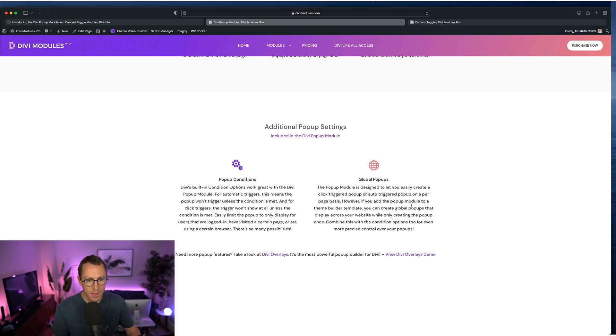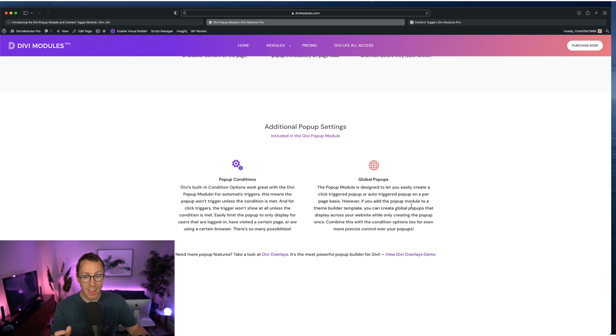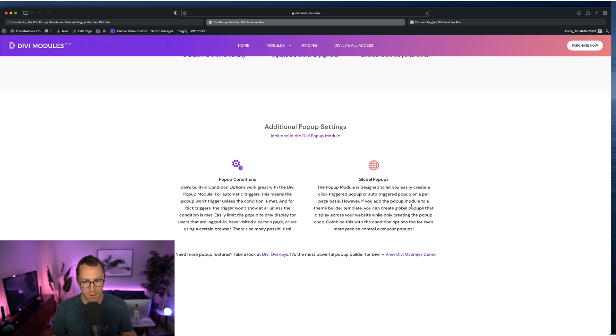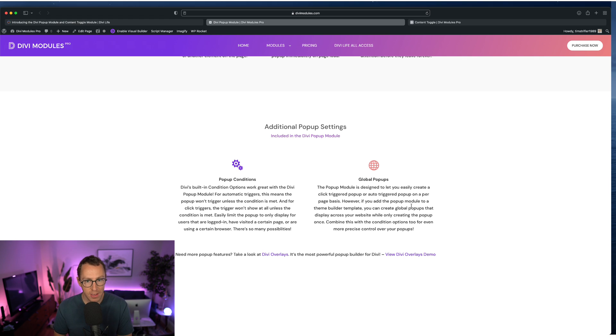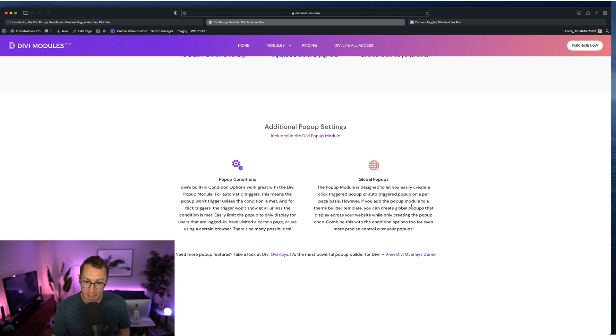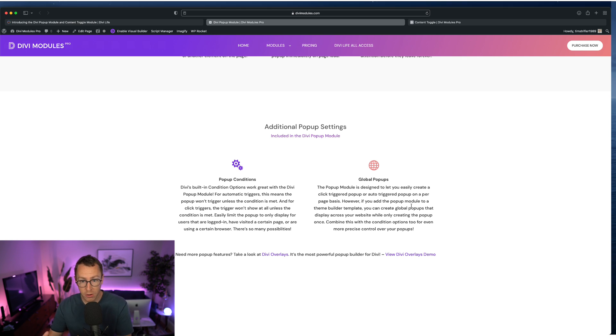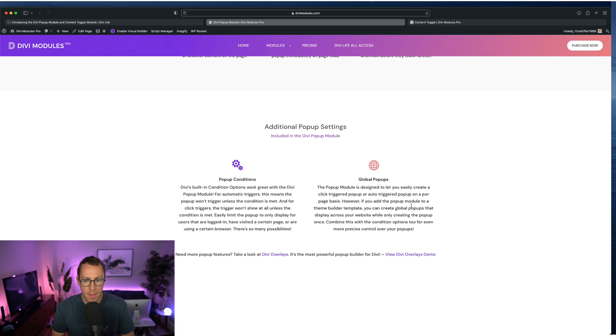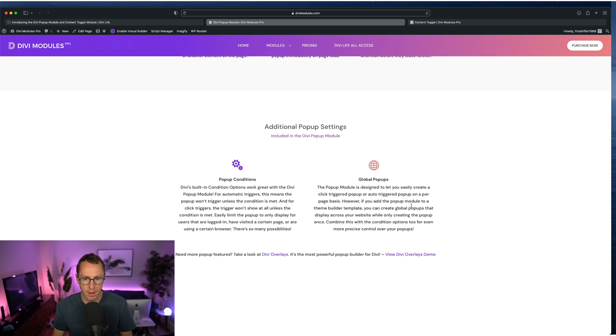And then also, because the Divi popup module is a module, you are typically going to be adding it on a per page basis. However, you don't have to, you can open up the Divi theme builder and add a global popup. And essentially, if you have a custom header or a custom footer, whatever, you just add it there and then it'll display wherever. So if it's a click trigger popup, you want something in your footer that says click here to contact us. Well, you add it to your footer theme builder layout. And then it's going to appear there that button. You're going to see that button on every single page where that custom footer is shown.